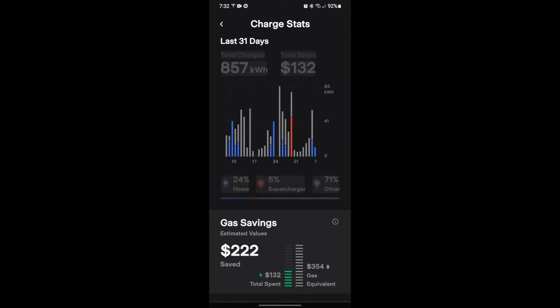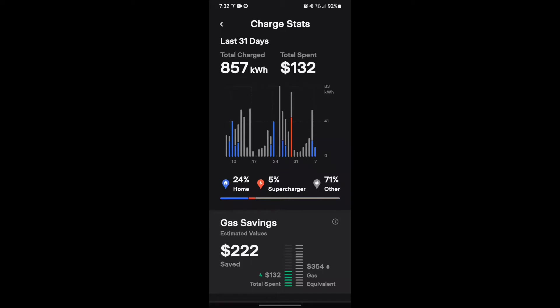If I tap it, by default it's going to give me the last 31 days total charged as well as total spent. Now I'll show you in a moment what it's basing this on. The first thing you'll see on the screen is that it breaks it down: 24% home, 5% supercharger, 71% other.